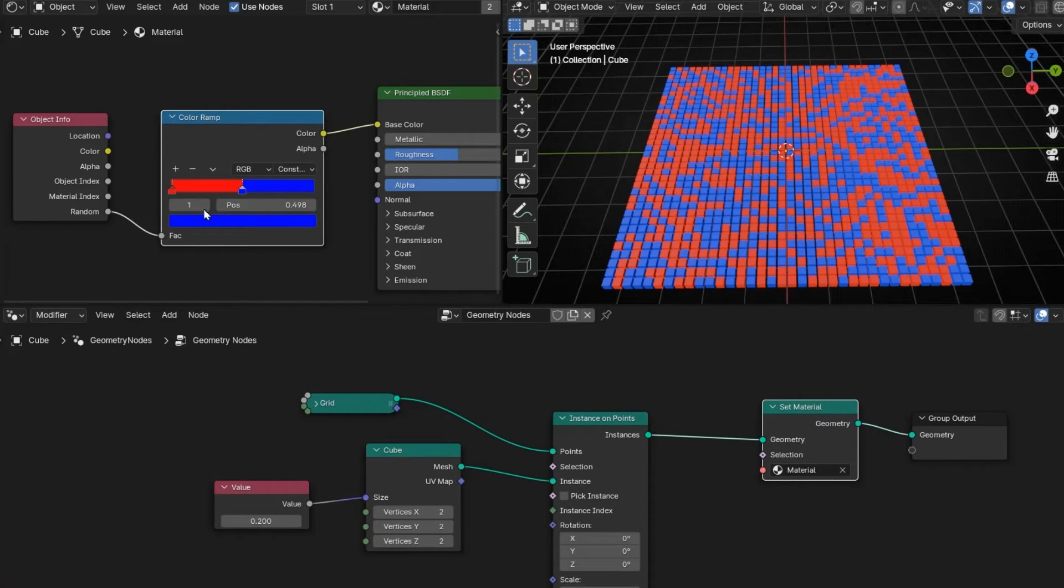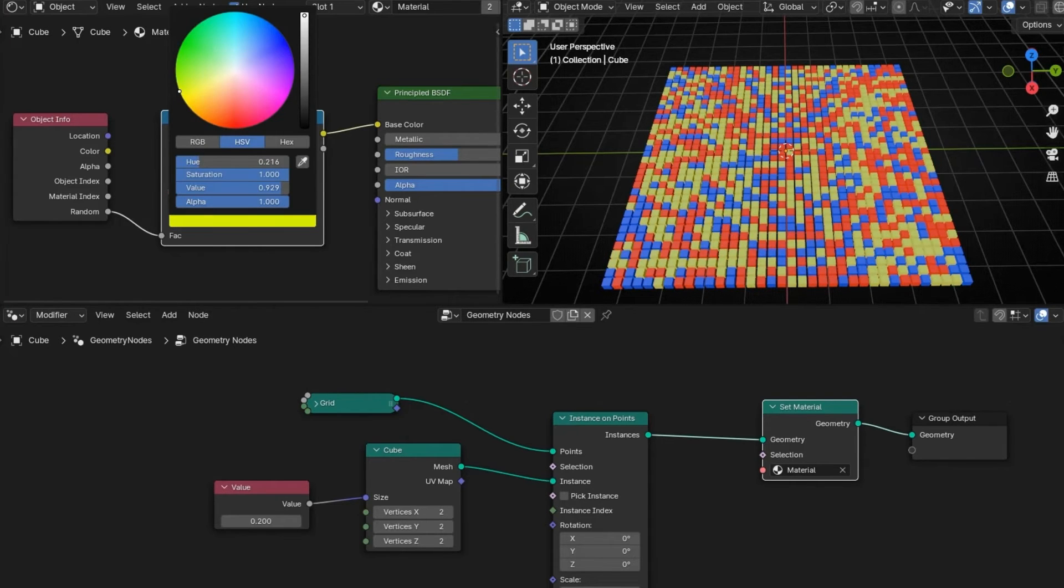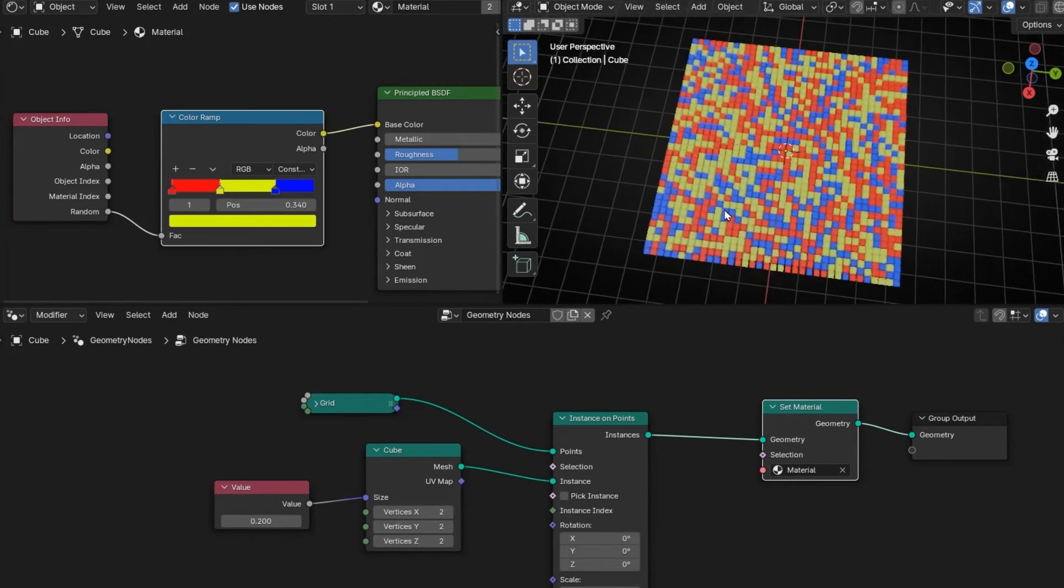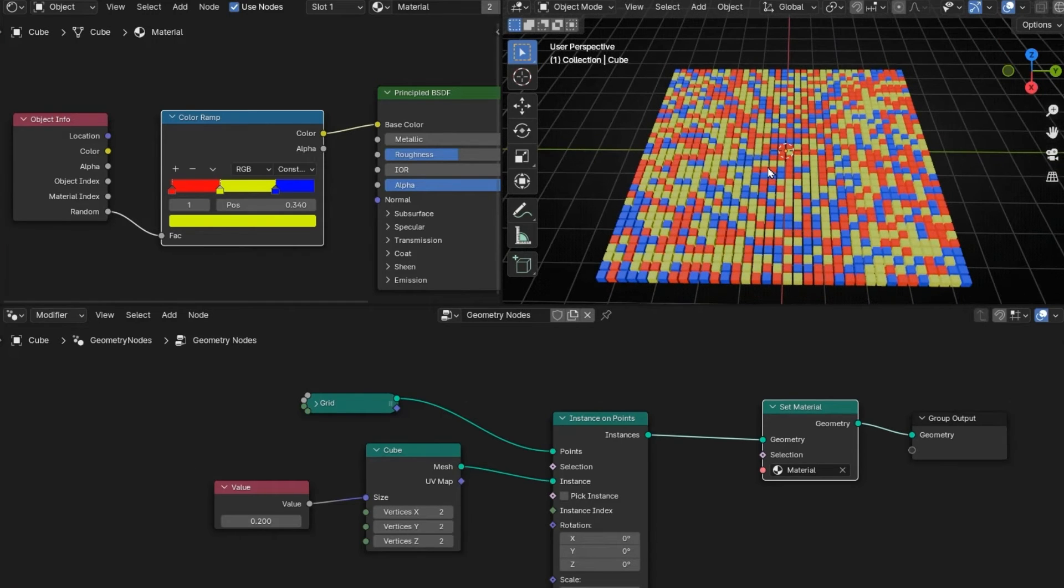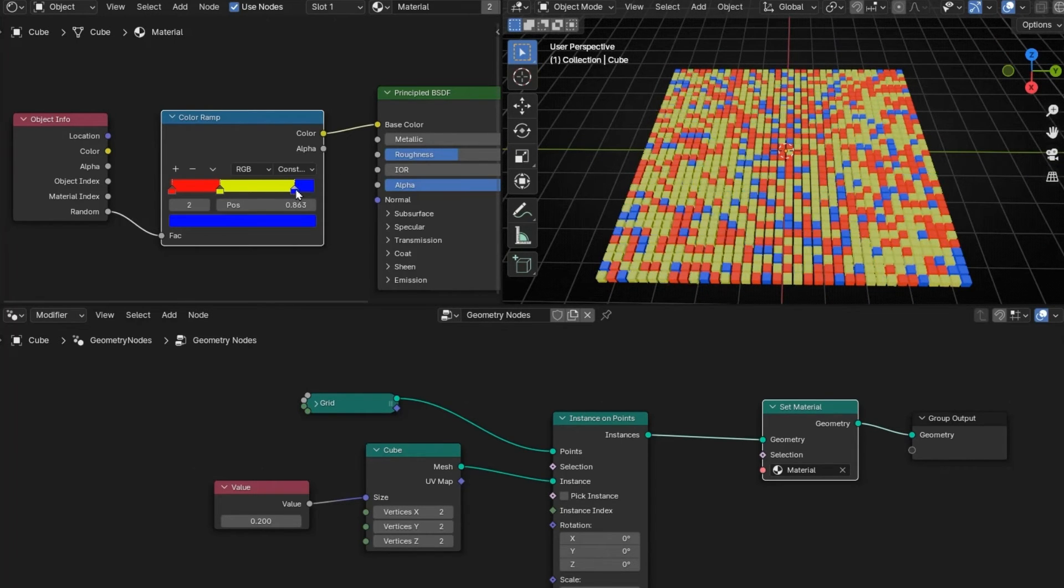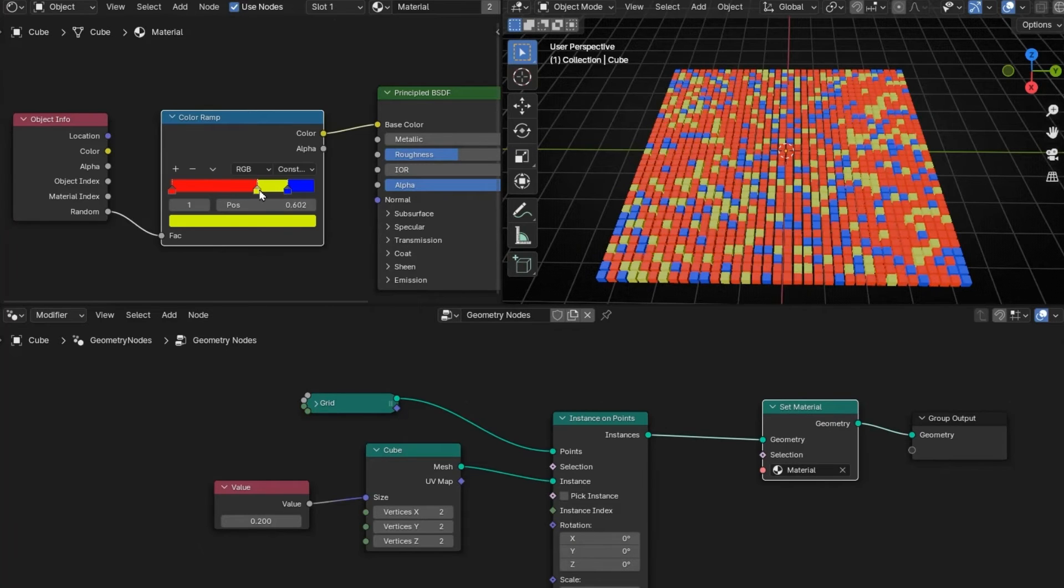If you want more colors, just click here and you can put more colors. For example, yellow. And now we have three colors. And you can change this to make it more from one color or less from another.